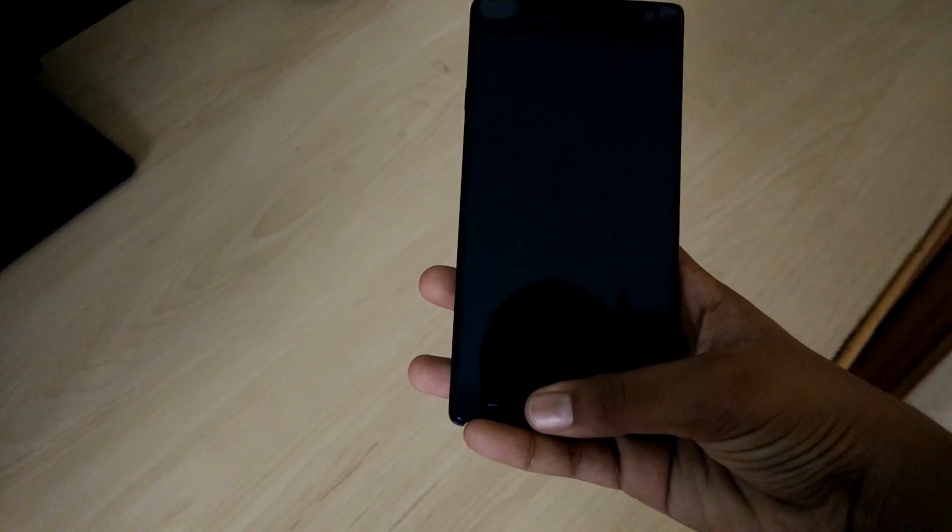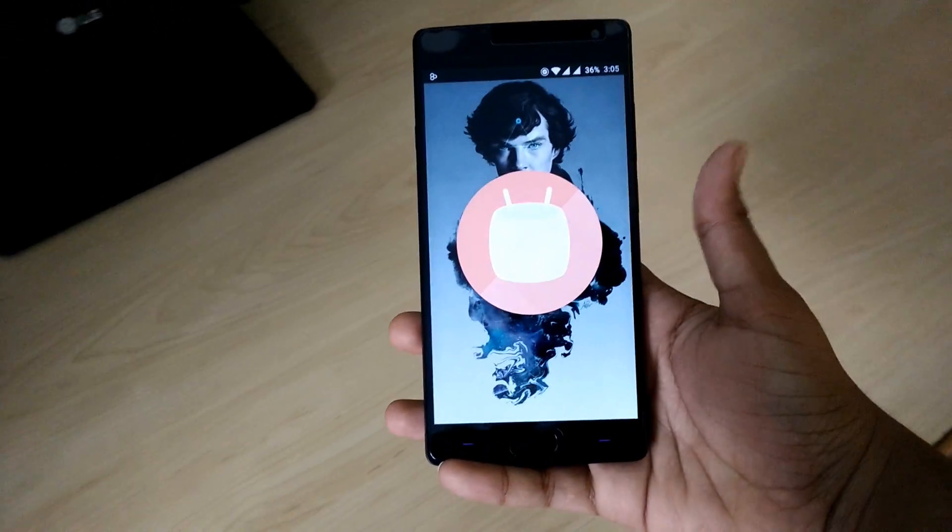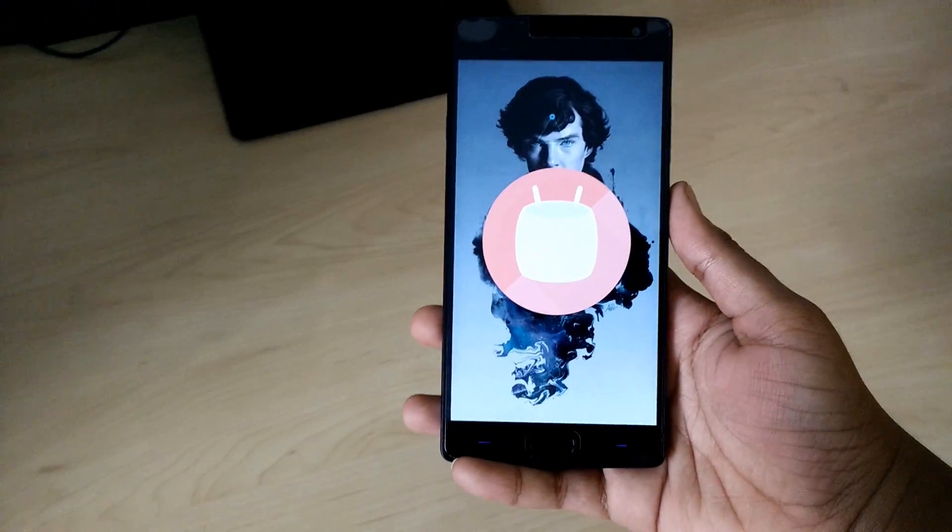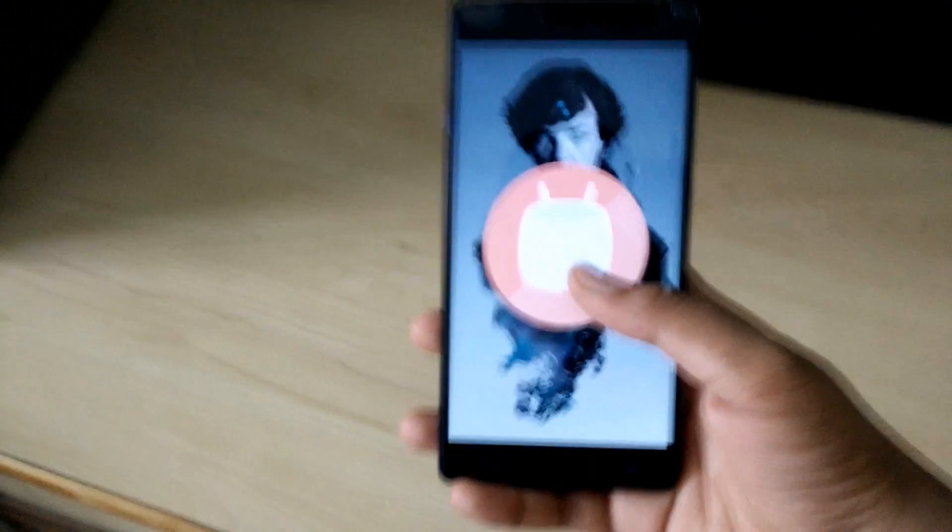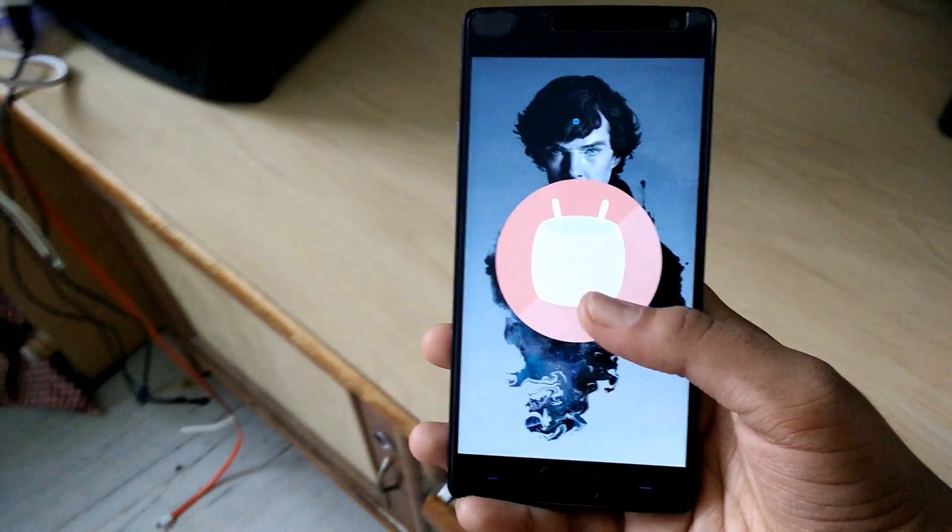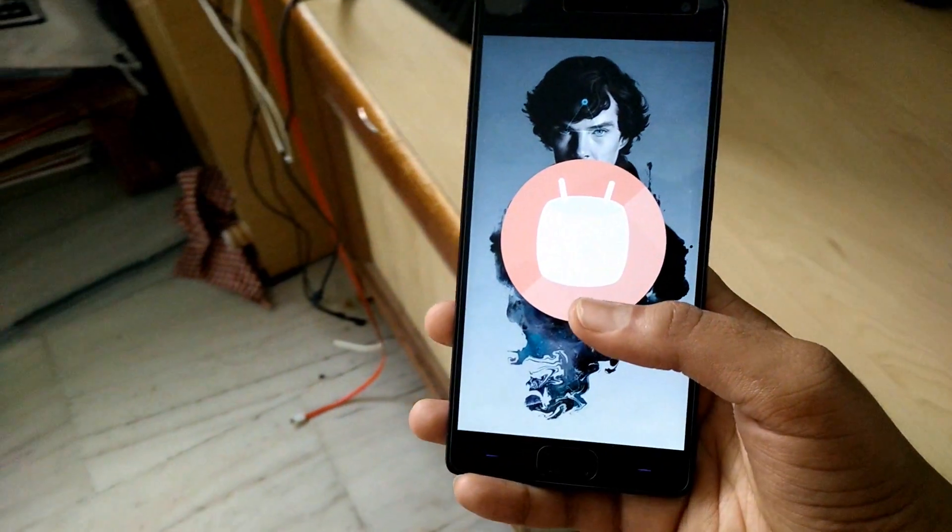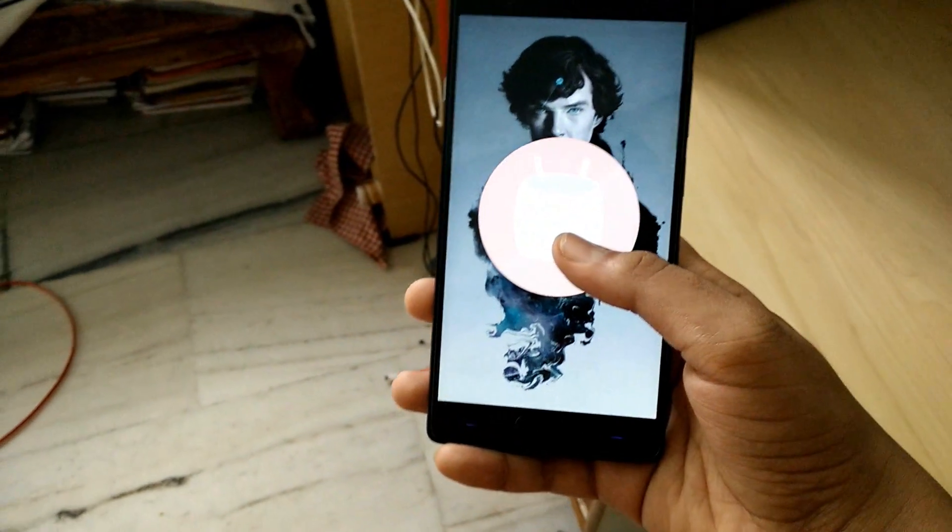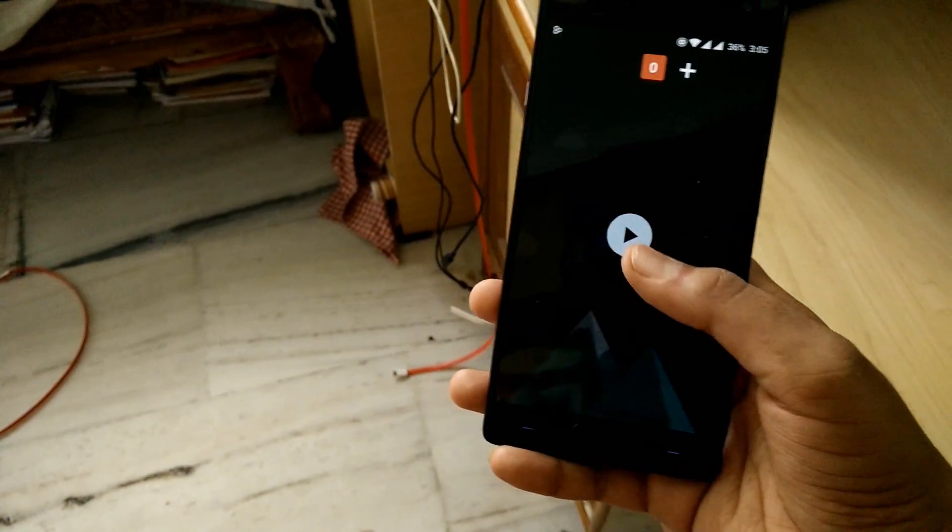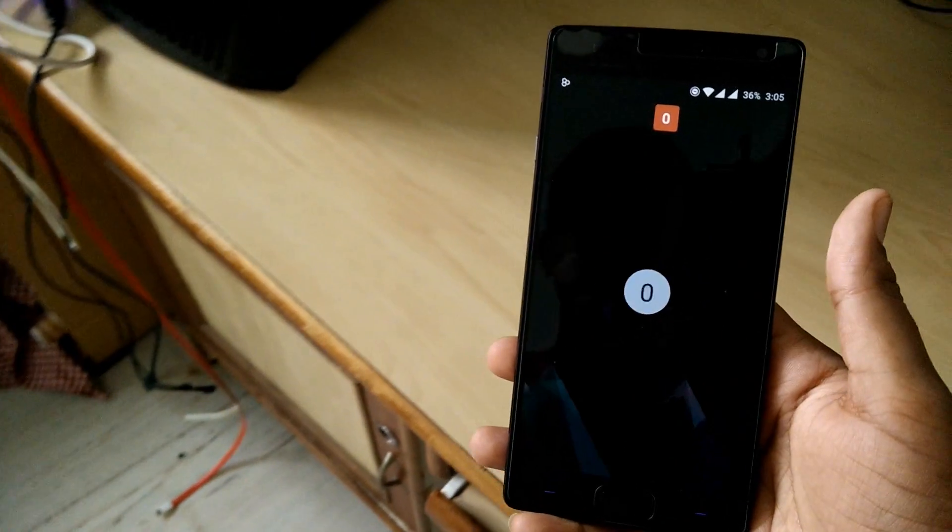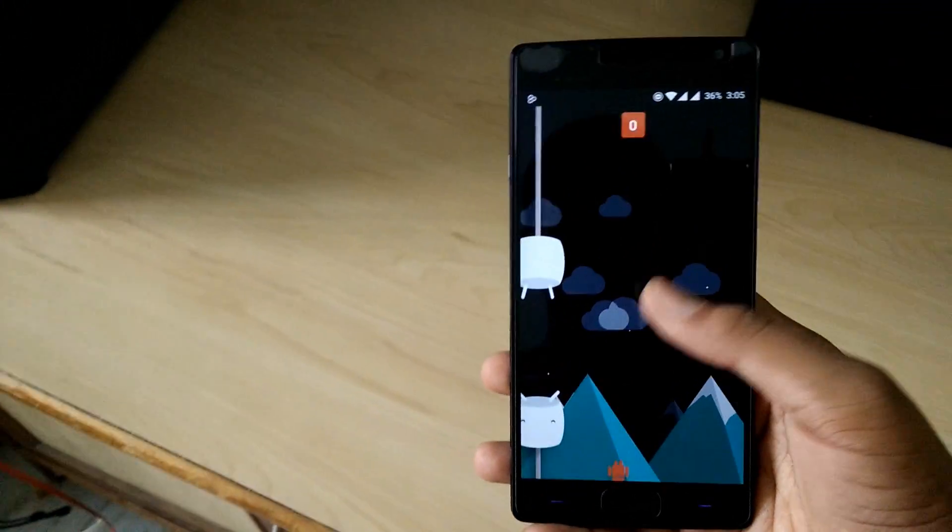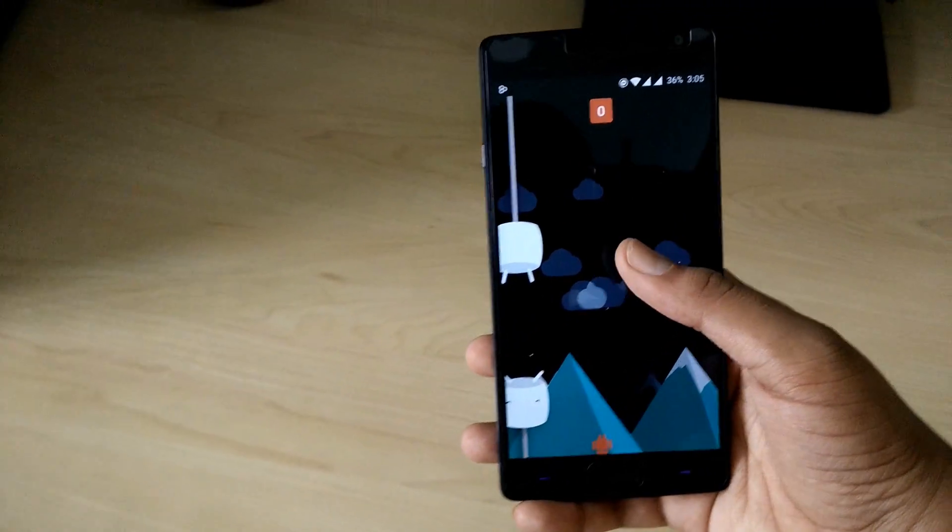All in all, it is worth taking a risk and flashing the zip file through stock recovery. Since it doesn't even wipe any data, it is well worth it. I found battery life to be good as always, and the camera quality seems a lot better now.